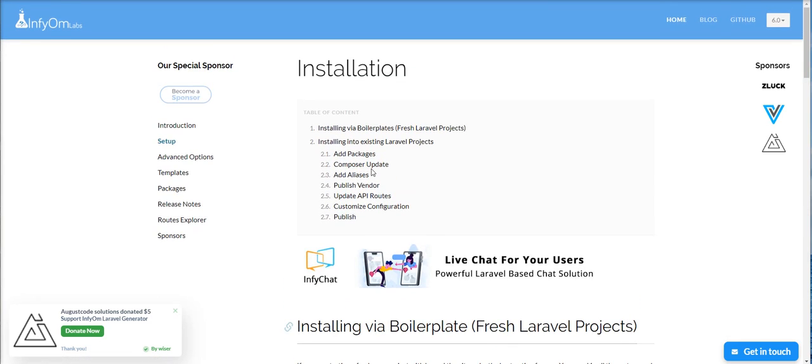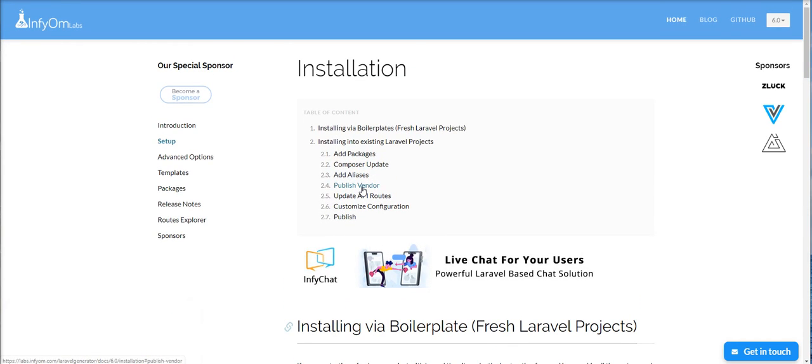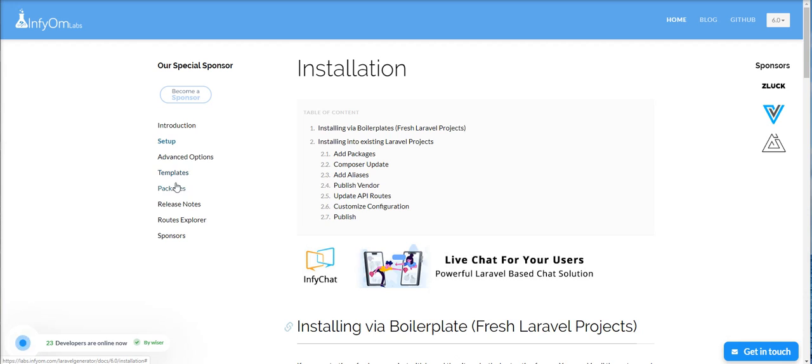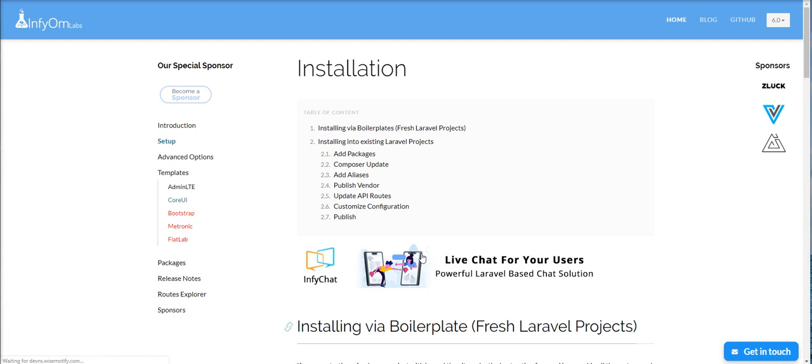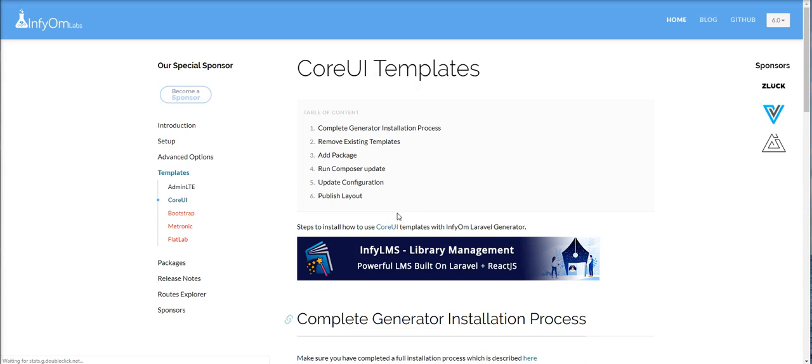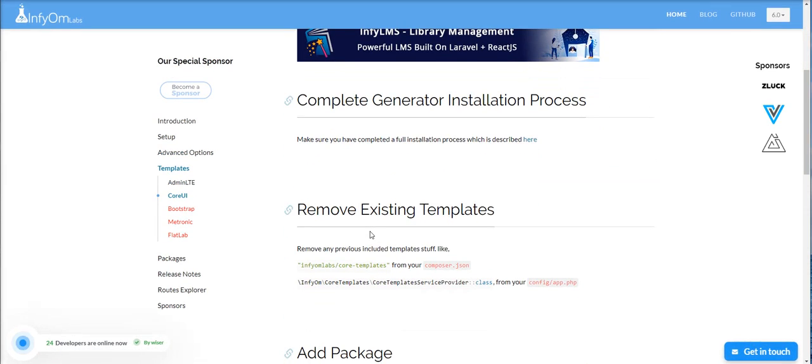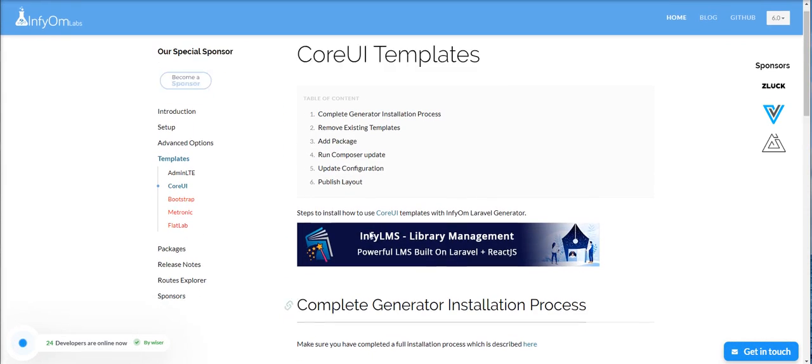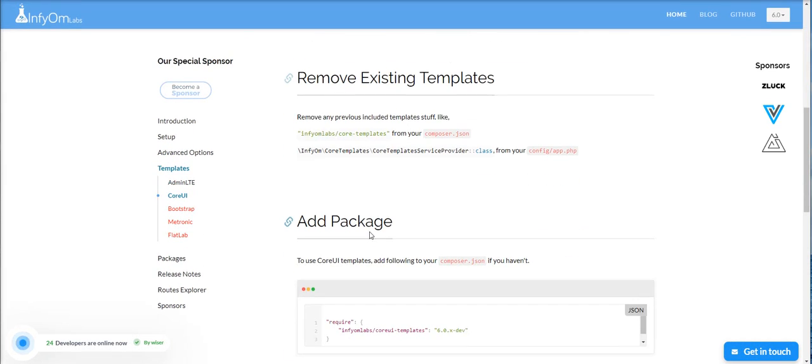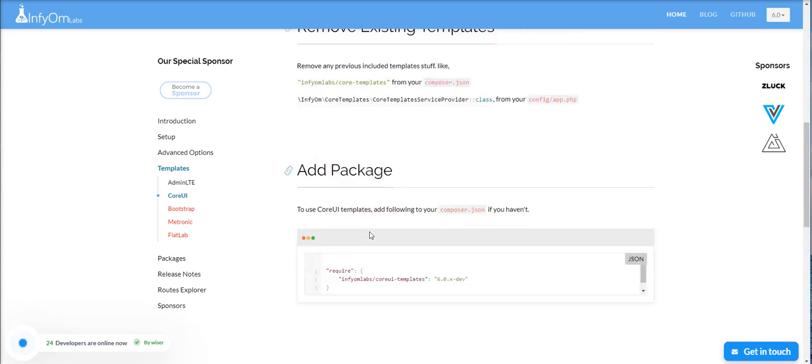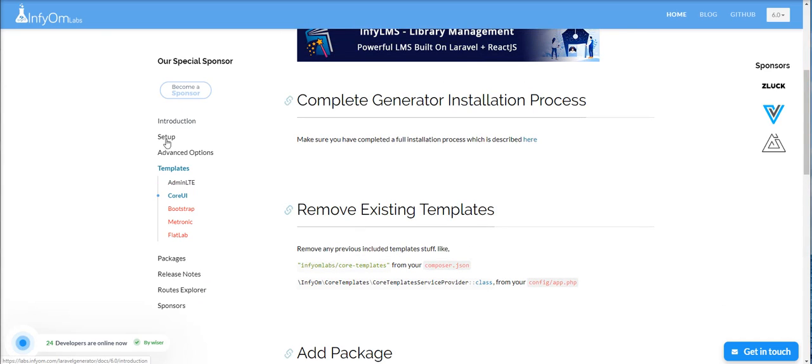You can set up CoreUI admin template in just a few minutes using Infyom Laravel Generator. Laravel Generator provides admin LT and CoreUI template support, so you can do it with Laravel Generator.